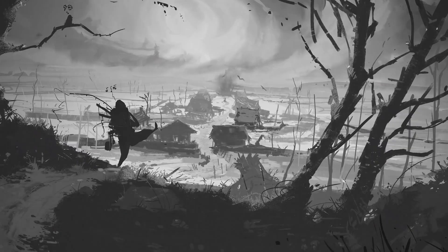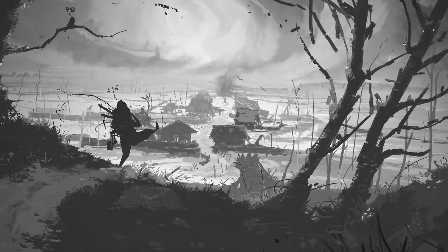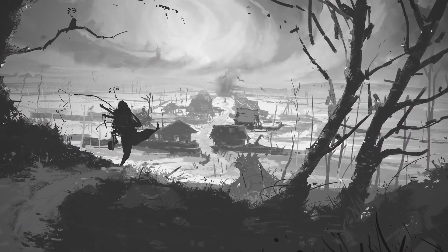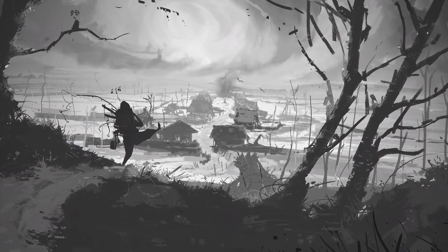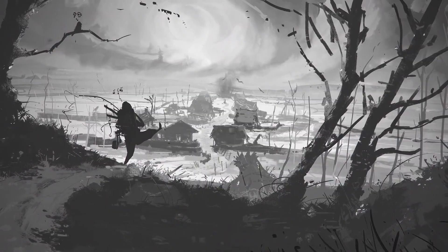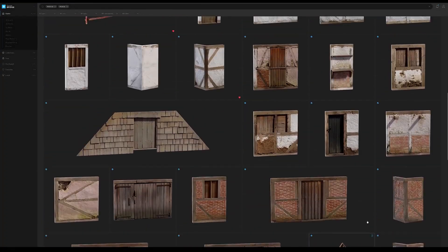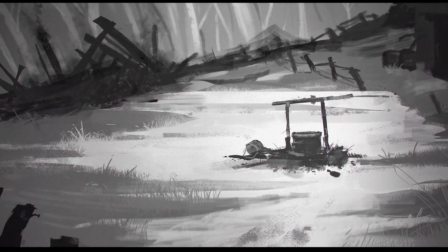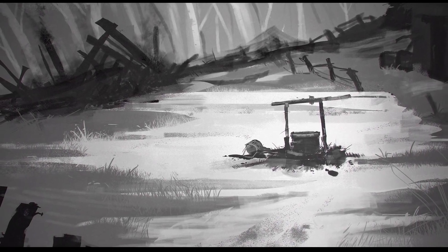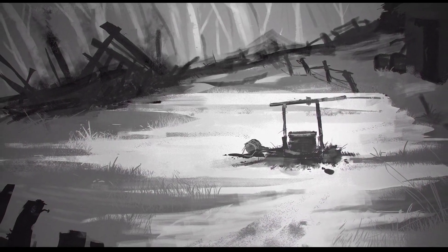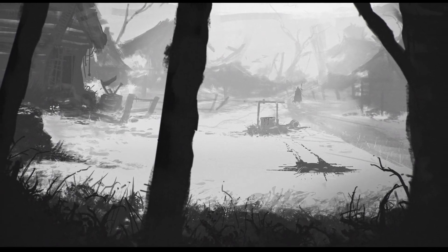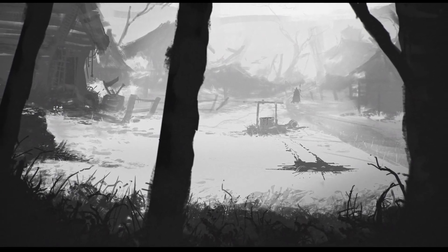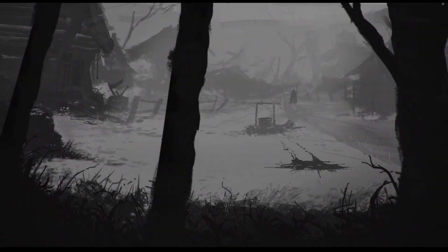So we started off by imagining a small ramshackle medieval-esque town in the middle of nowhere with a hint of mystery to it to showcase our modular medieval scans. Early on, we collected different sets of references and created loose concepts to help us understand the general feel and layout that we were aiming for.